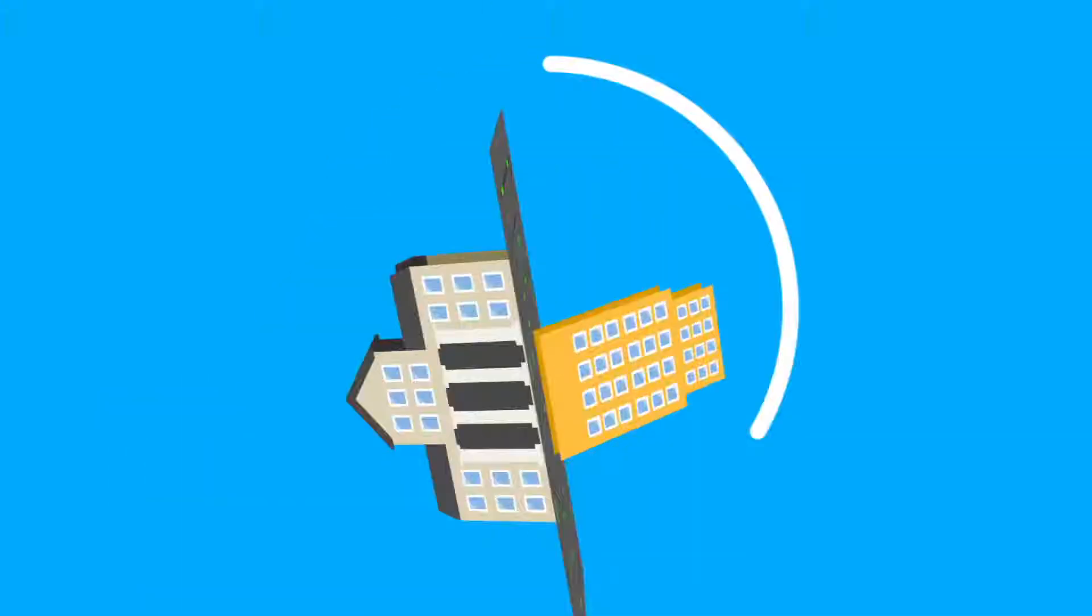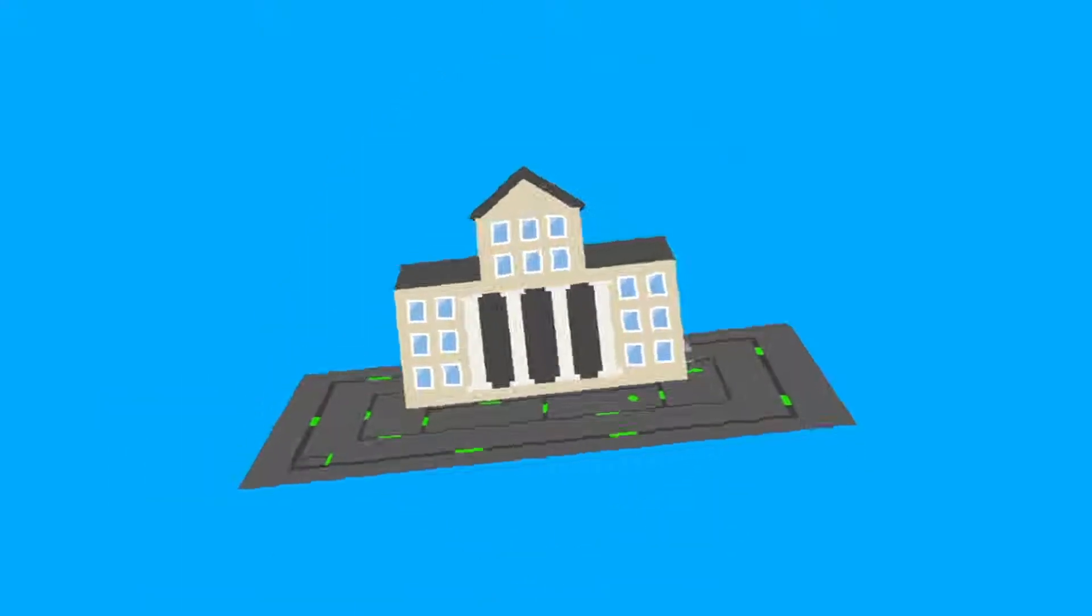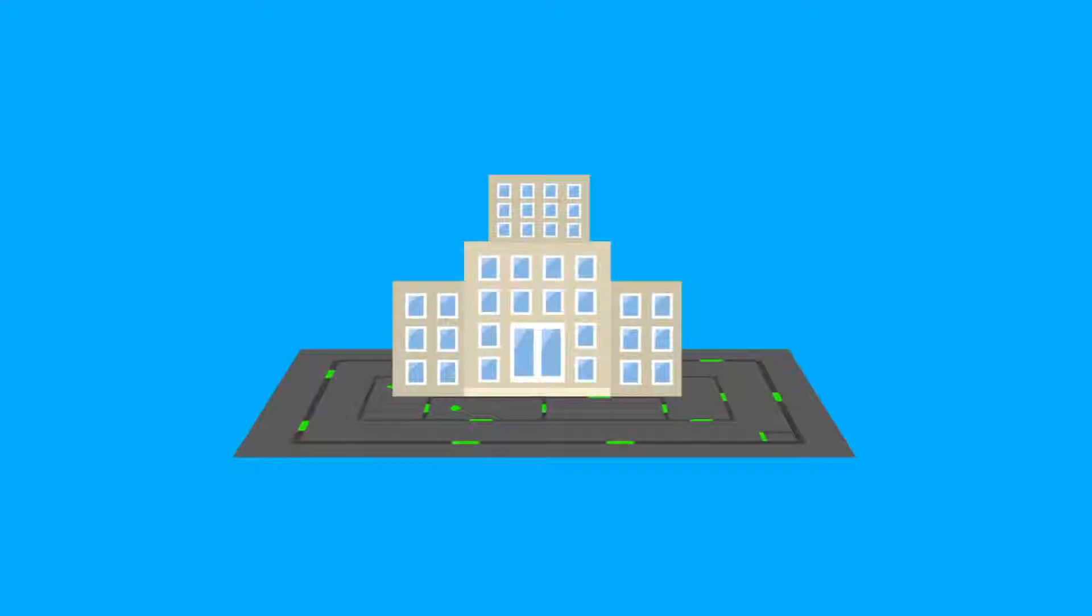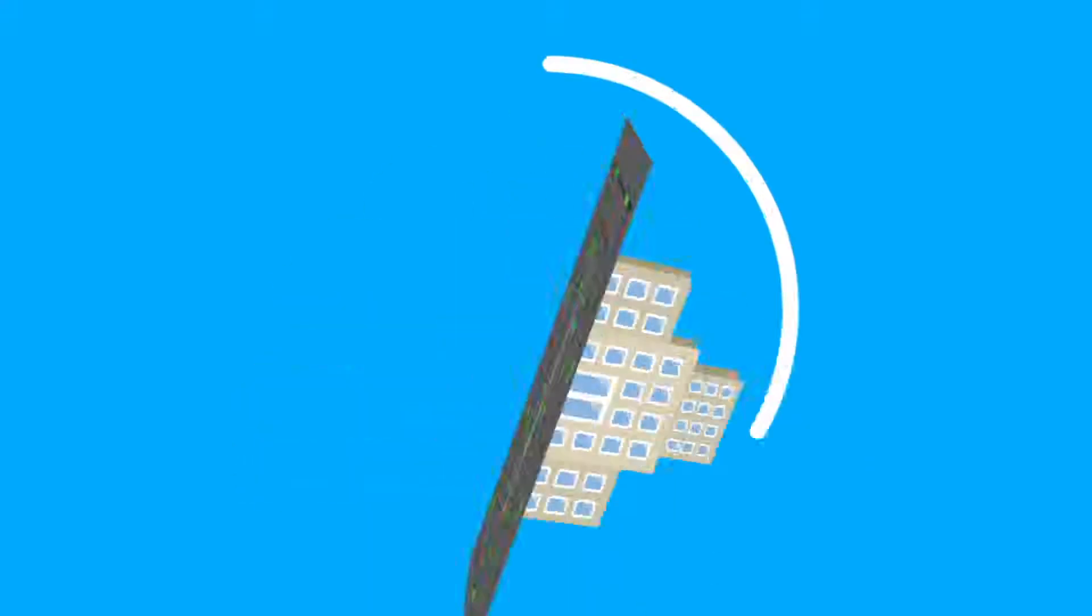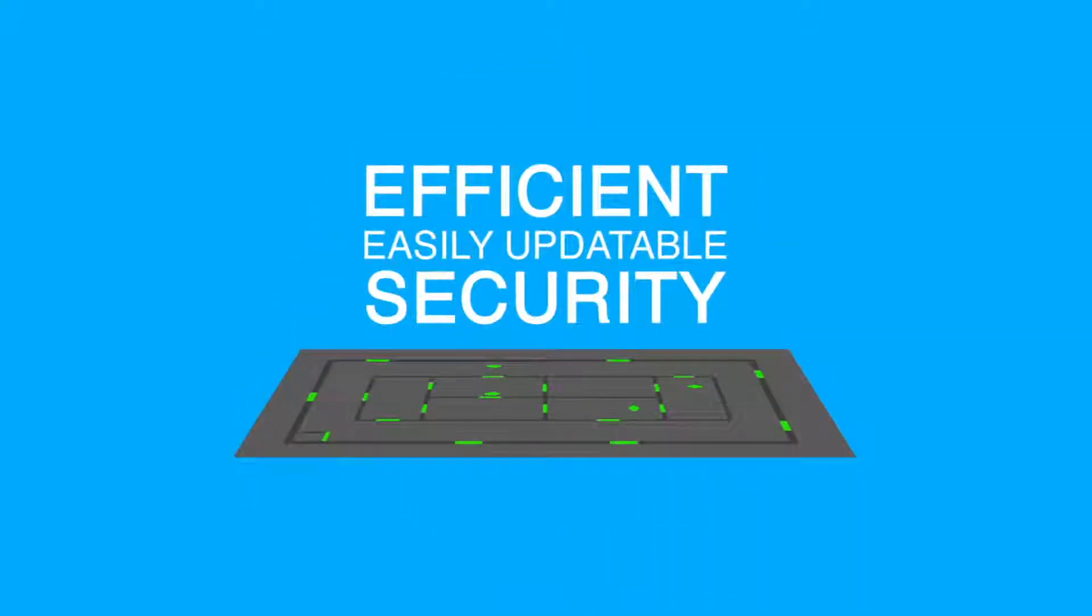in offices, universities, hospitals, and any other complex needing efficient and easily updatable security.